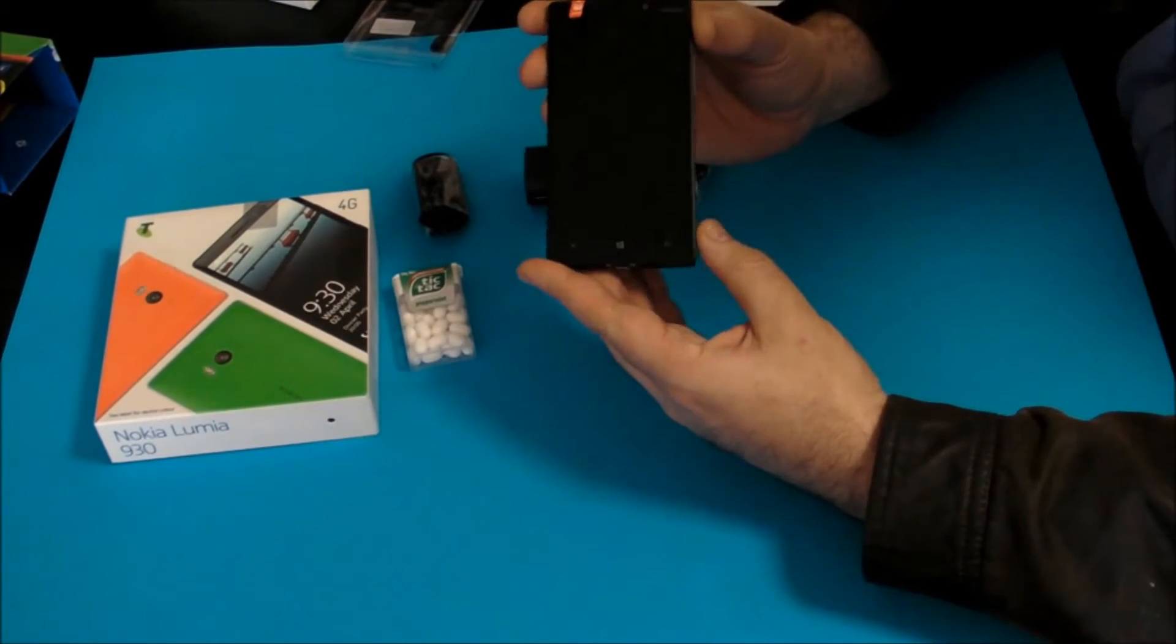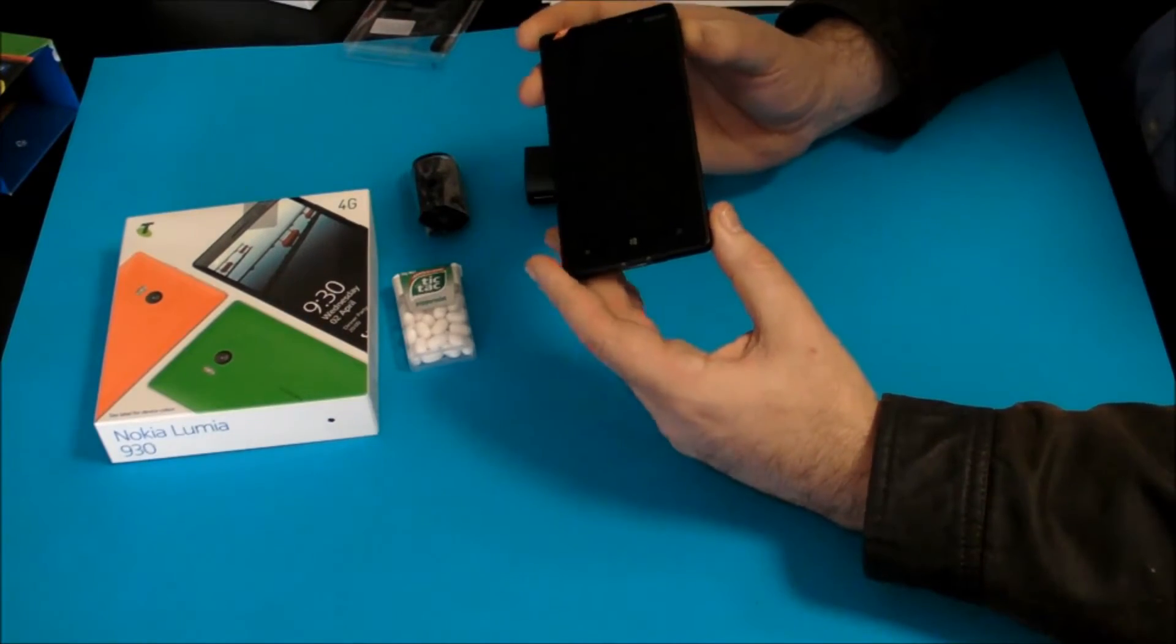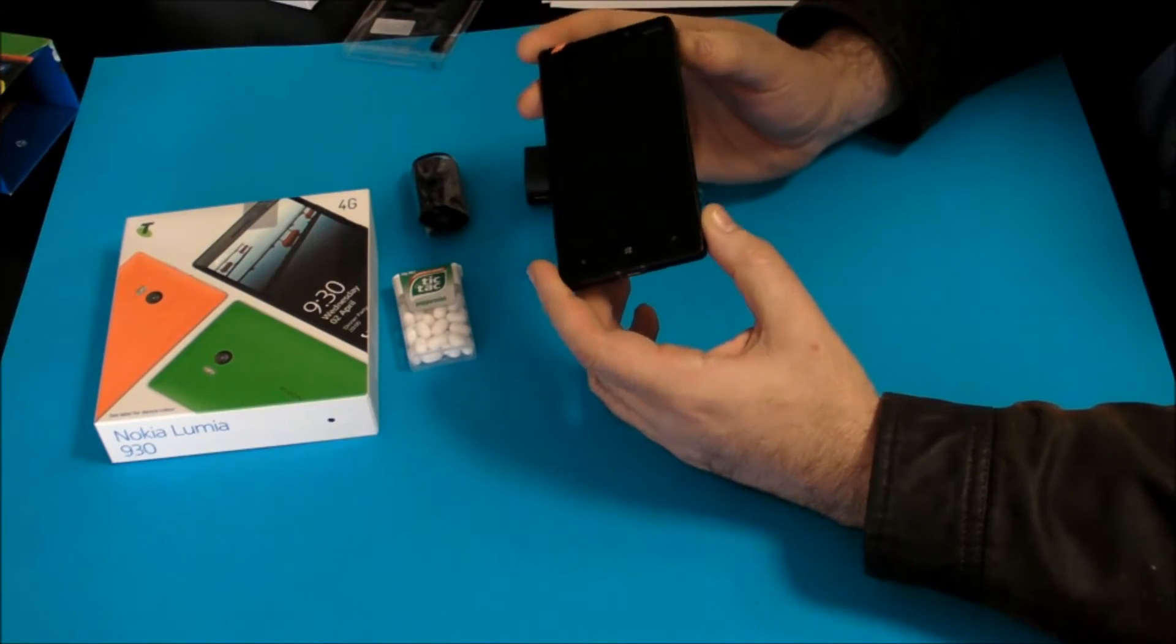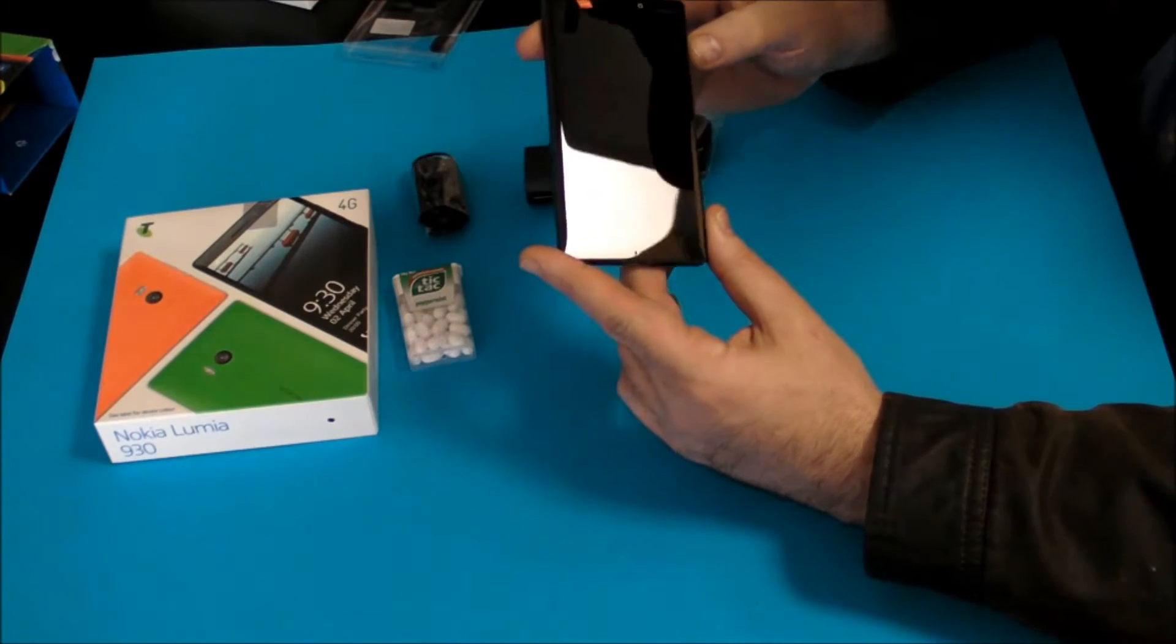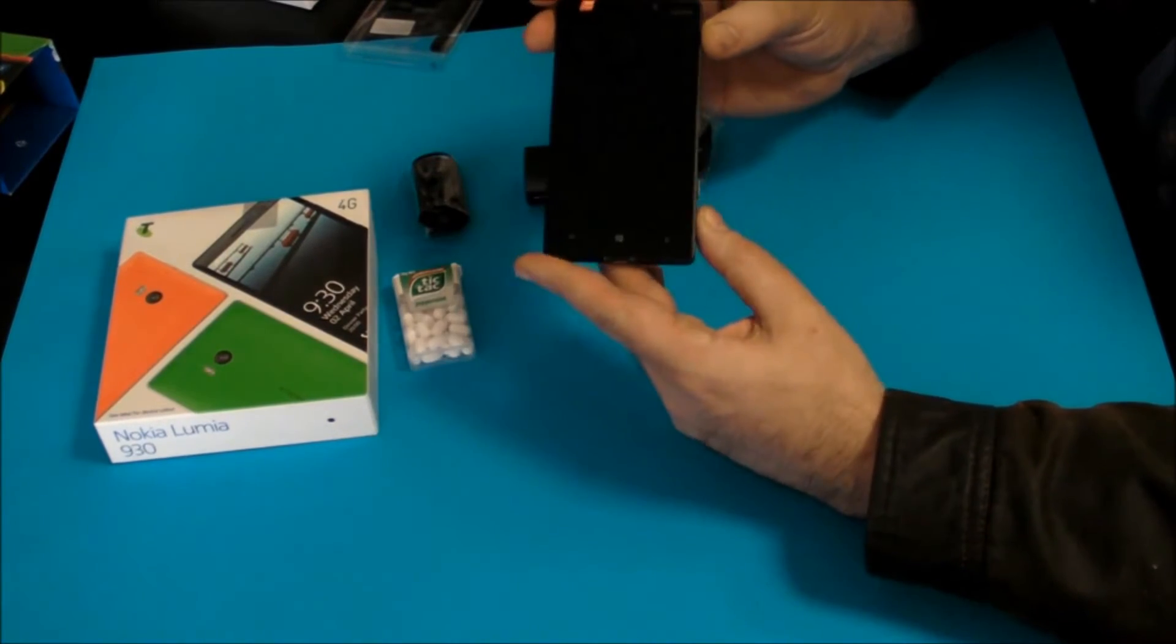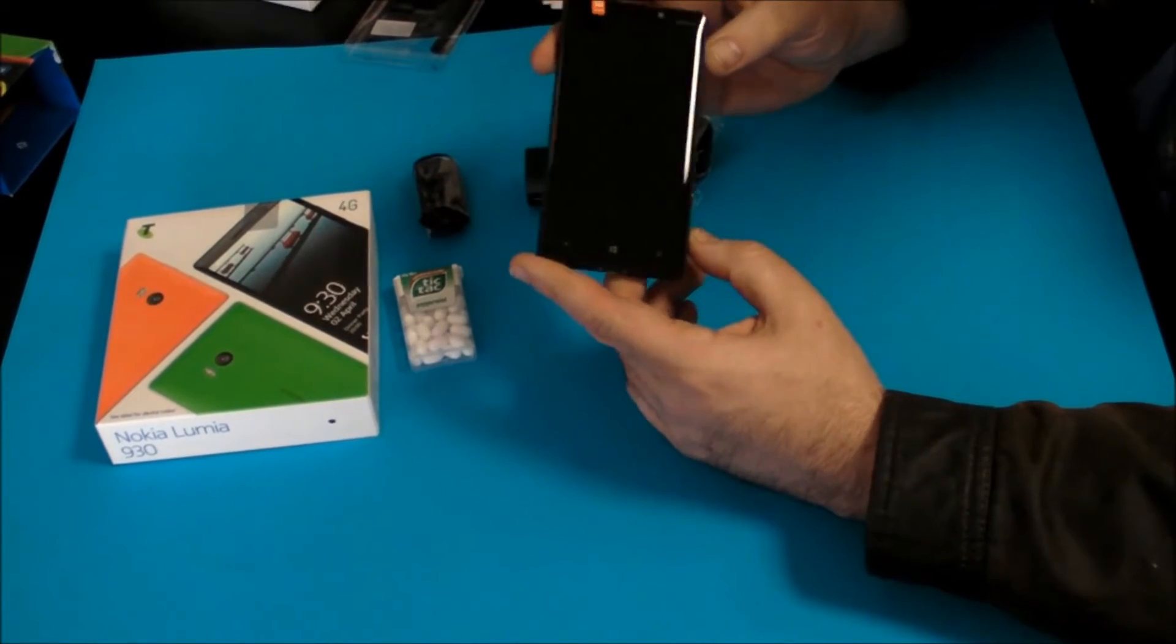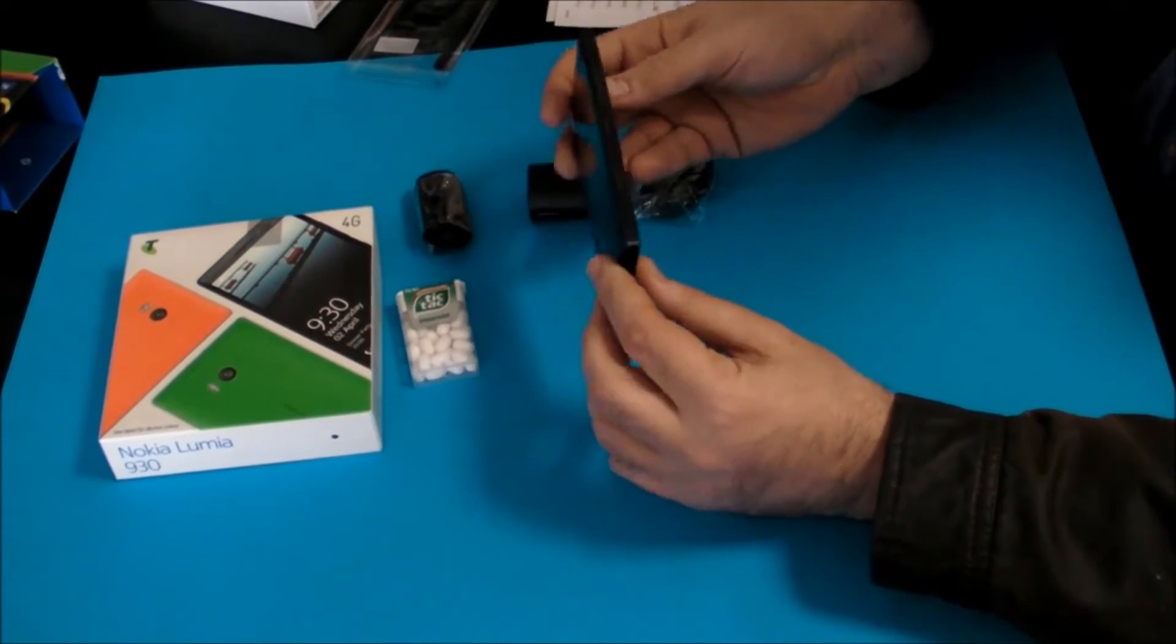Now, this is a 5 inch phone, 5 inch screen, 1920x1080 resolution, a Qualcomm Snapdragon 800, about 17.9 hours talk time apparently, 2420 milliamp hour battery, and it's got built-in wireless charging.